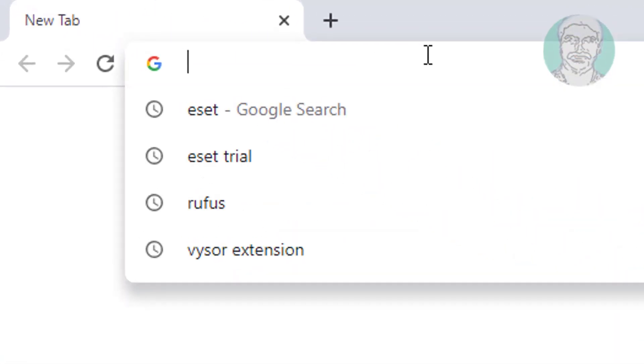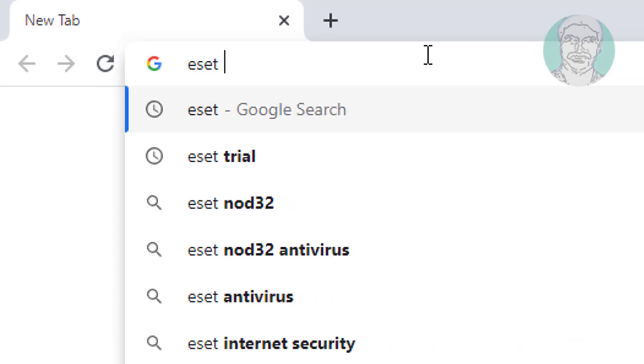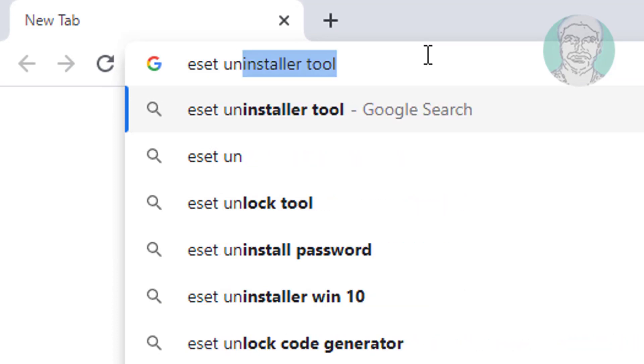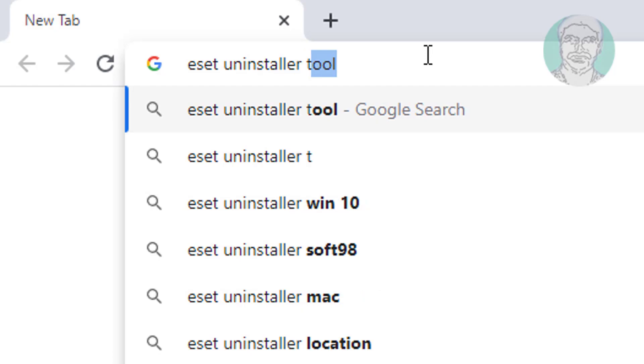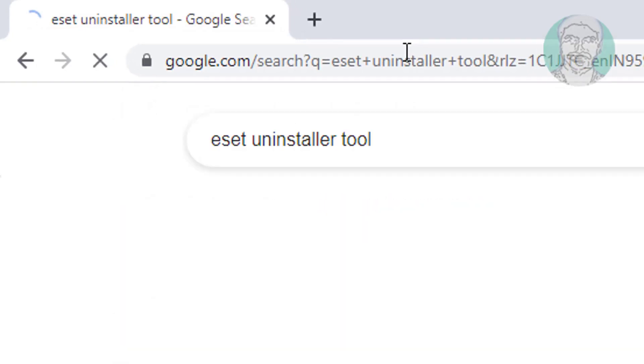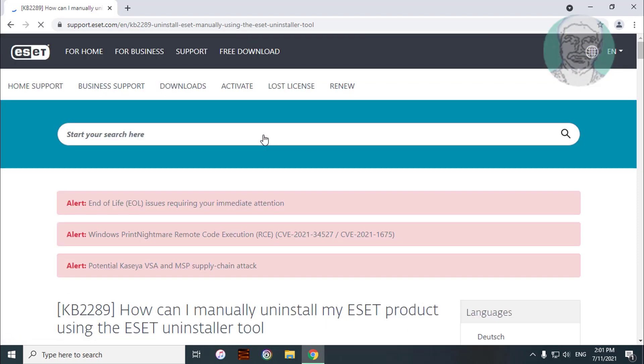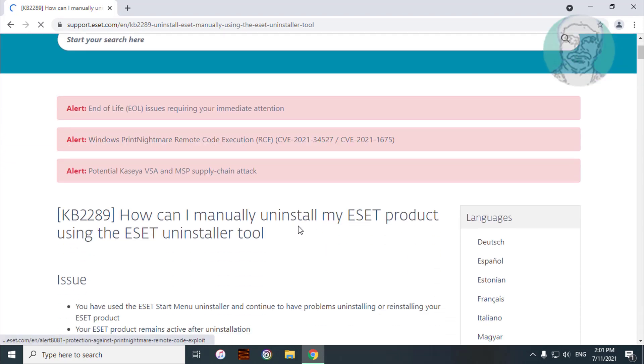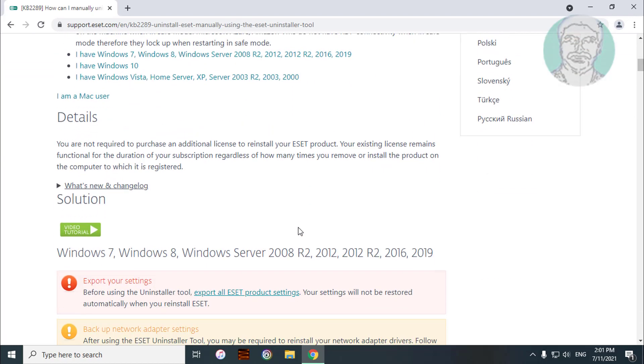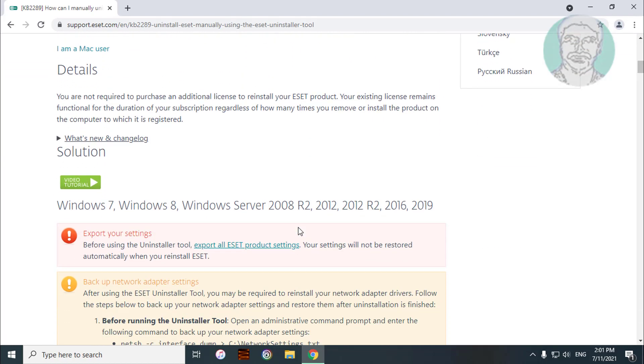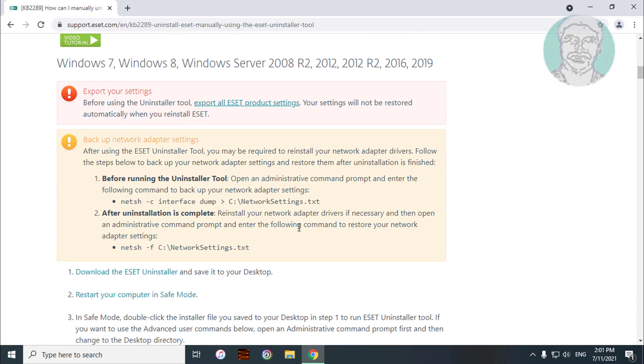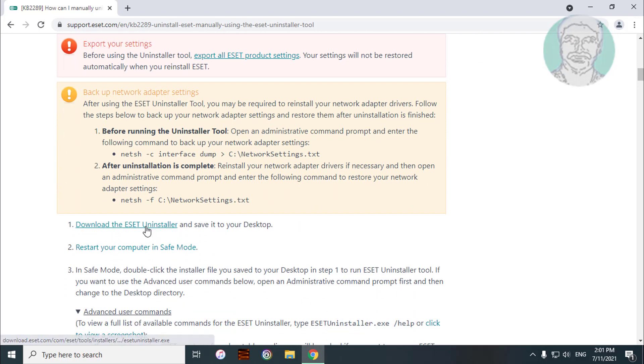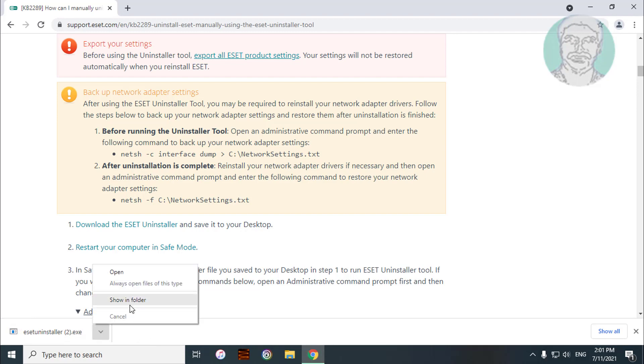Type ESET uninstaller tool in the browser search bar. Click how can I manually uninstall my ESET. Click download the ESET uninstaller. Copy this file and paste it onto the desktop.